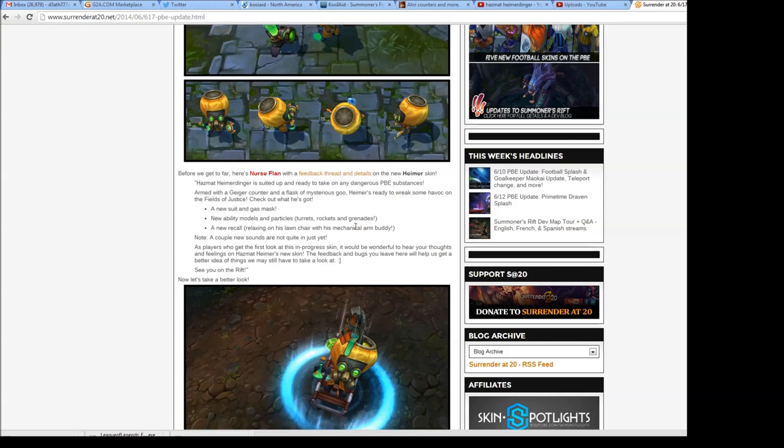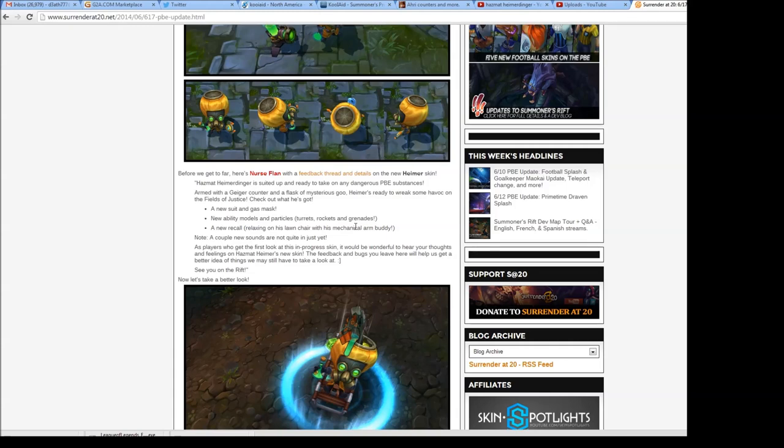With his mechanical arm buddy. Note a couple new sounds are not quite in just yet. As players who get the first look at this in-progress skin, it would be wonderful to hear your thoughts and feelings on Hazmat Heimer's new skin. The feedback and bugs you leave here will help us get a better idea of things we may still have to look at.